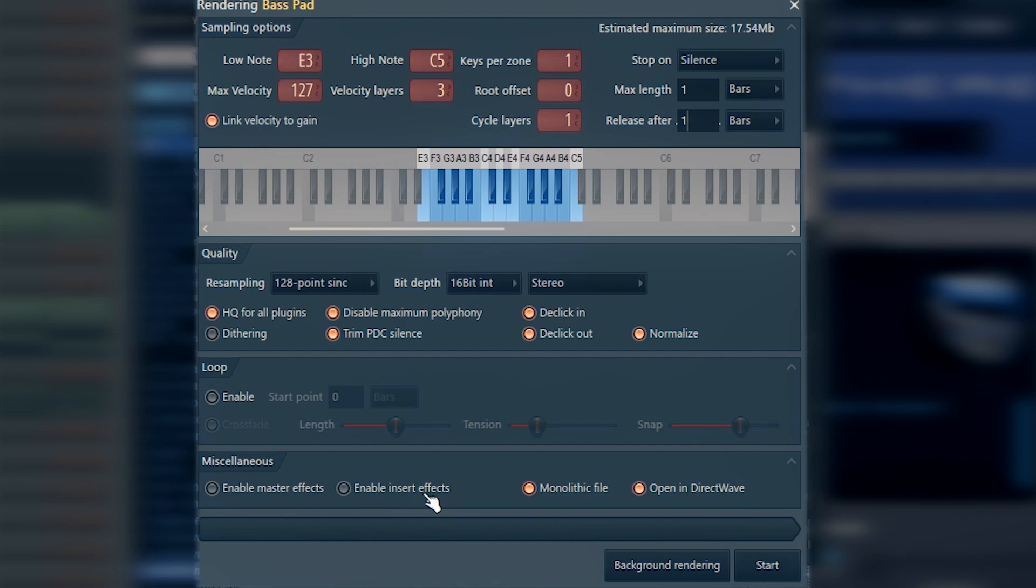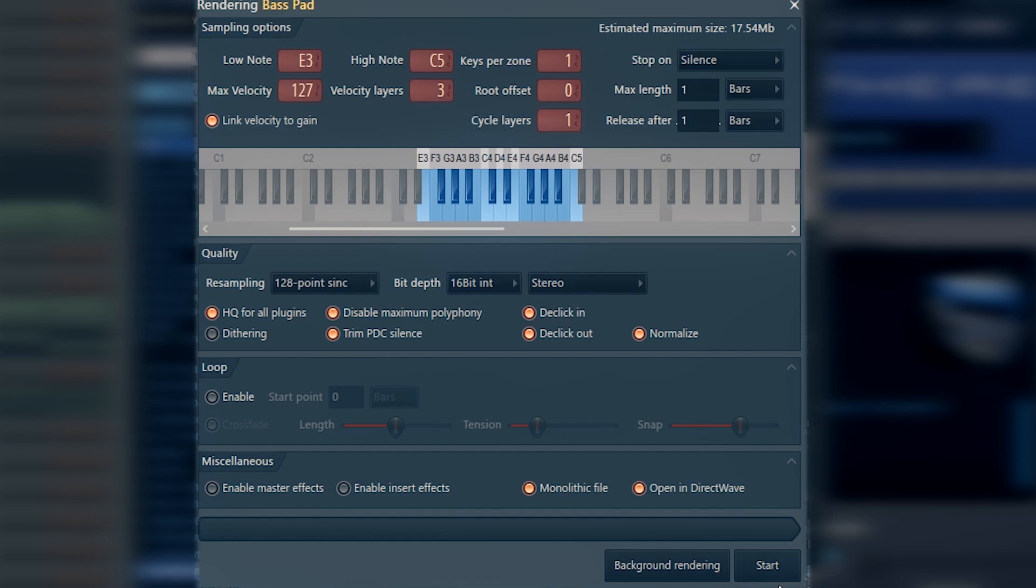You also might want to leave mastering effects, the effects on your master track. I suggest you don't do that because you're going to save this instrument inside the project already. After you save it, it's going to open up in your project and will be going through the master track. I suggest you don't implement this option very often. Now we can hit this button and wait for some time.